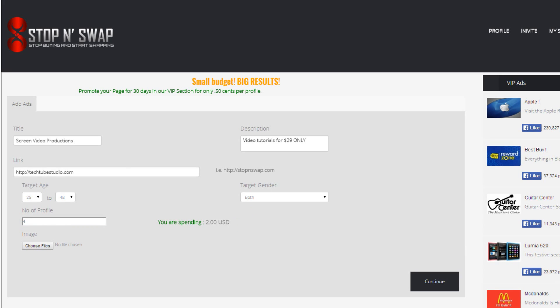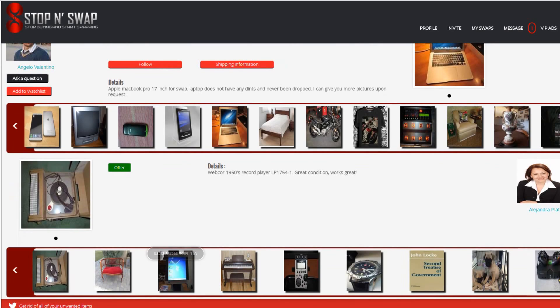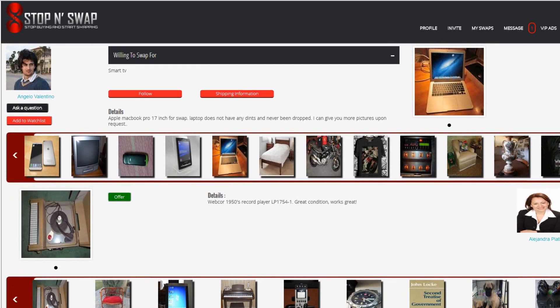When you click on any swap, you will be taken to the swapping page where the transaction will take place. Here you will get detailed information about the items you have selected. This includes what the owner is willing to swap it for, an ask the owner a question tab, add to your watch list, the follow option if you want to follow, and the shipping options.